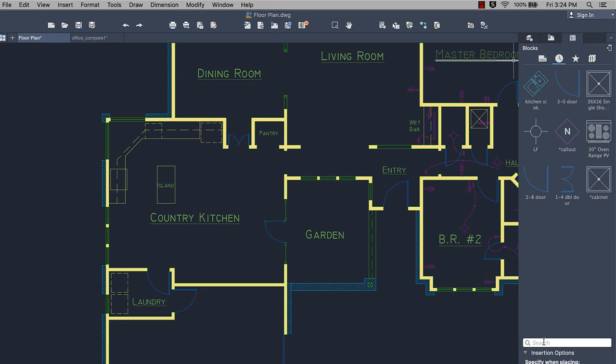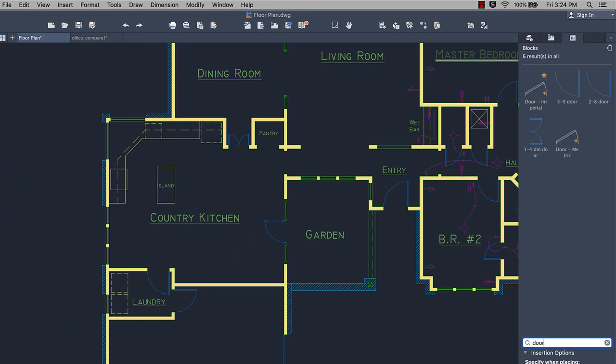And it's easy to search for the exact block you're looking for. Search results can include blocks from the current drawing, recently used, favorites, and in the active block library.